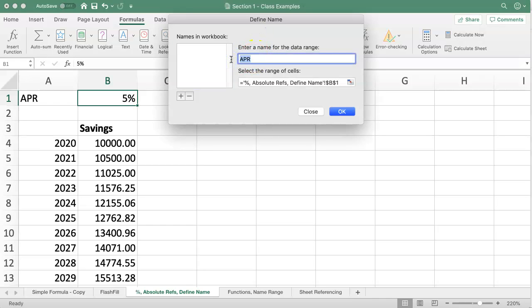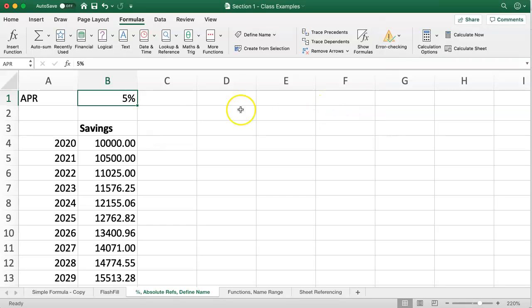Excel, if it sees an obvious label beside that cell, it often gives you the default option or the hint to use that particular label. I'm just going to use APR, click OK.